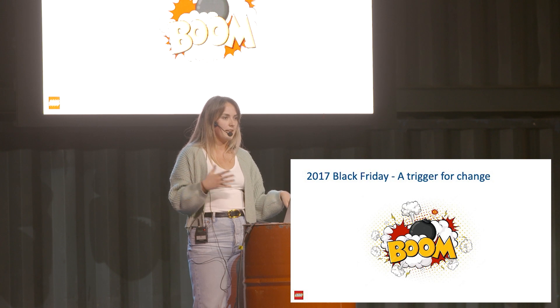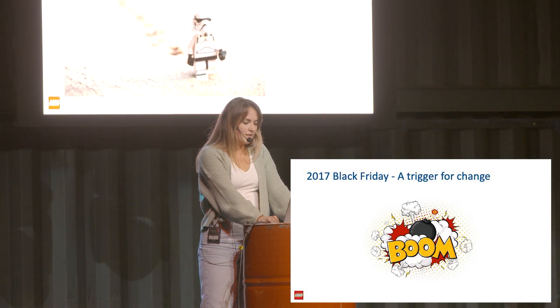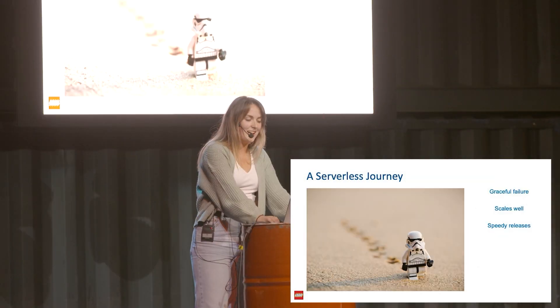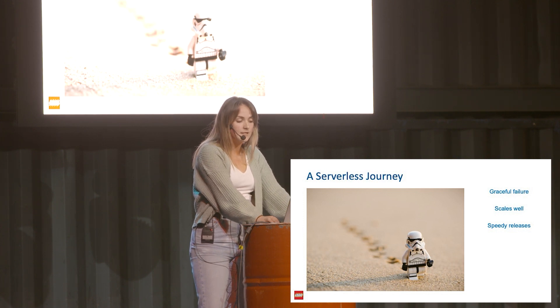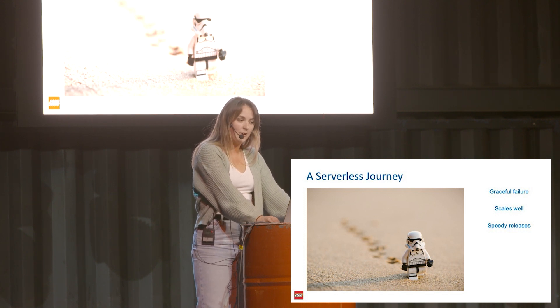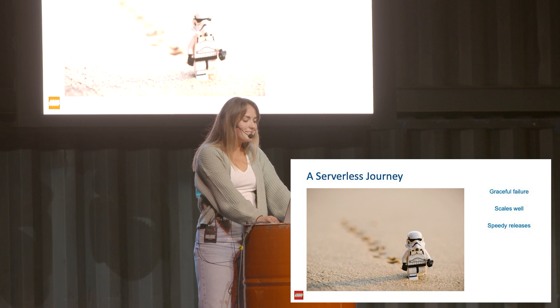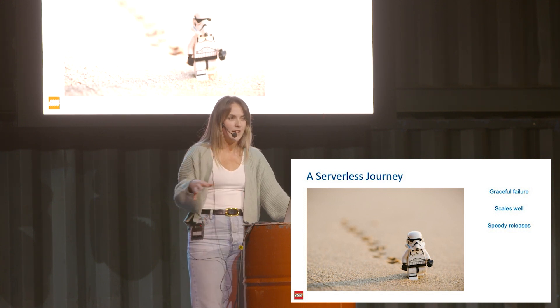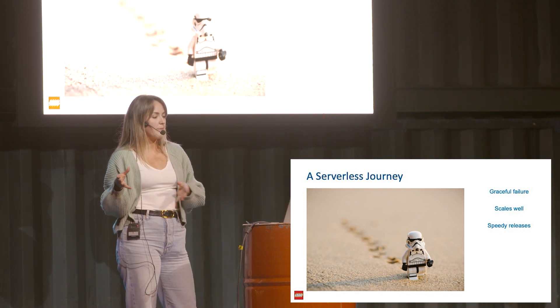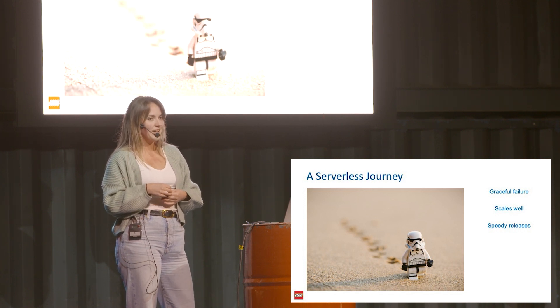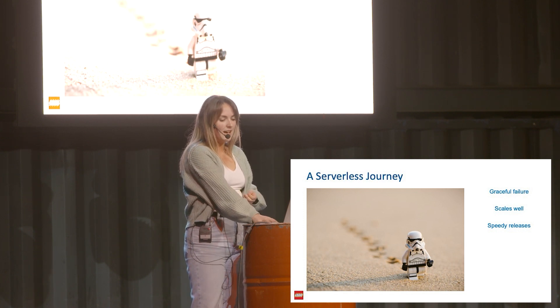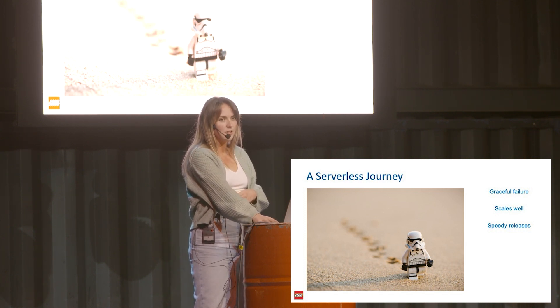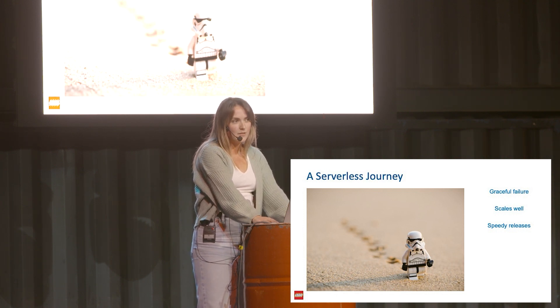They embarked on a serverless journey, and it still is a journey. Many parts are not serverless, but we're trying to get better every day. The parts we'll speak about are totally serverless. The main reasons we did this was to have graceful failure. Now a lot of the systems are decoupled from each other, and when one thing unfortunately fails, the whole system doesn't necessarily go down like on that fateful Black Friday. Of course, we wanted to scale well to the number of customers on Black Friday, Christmas, or any time like that.